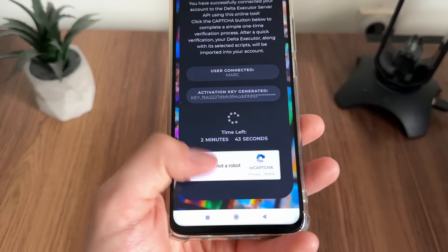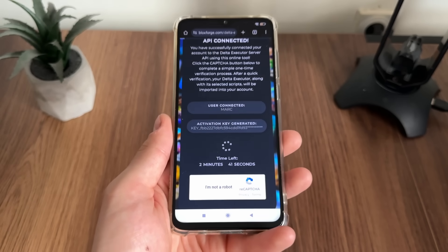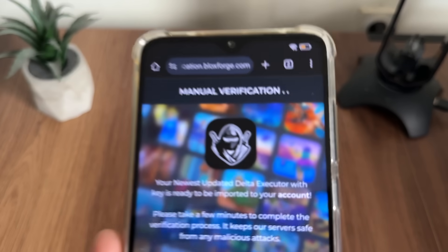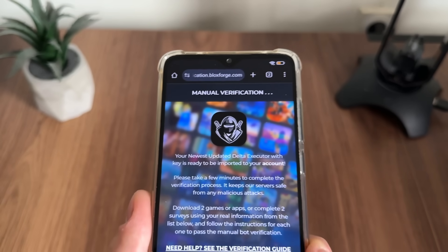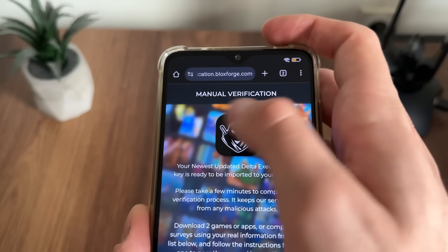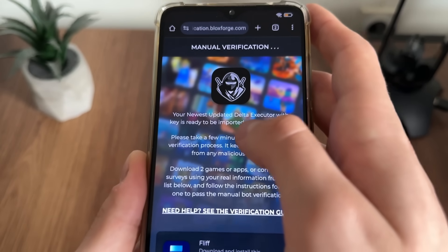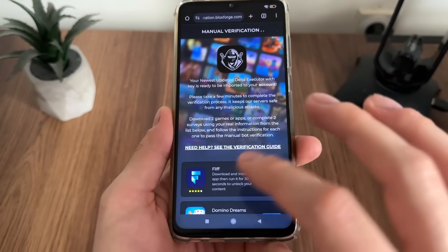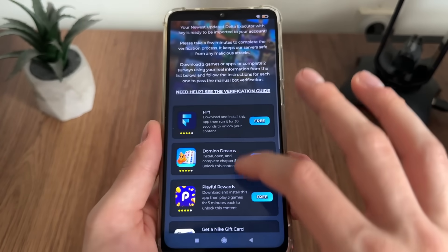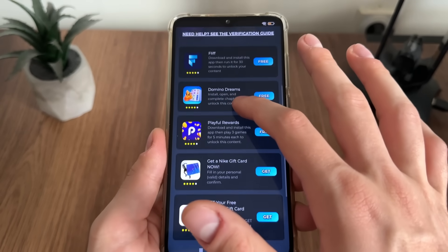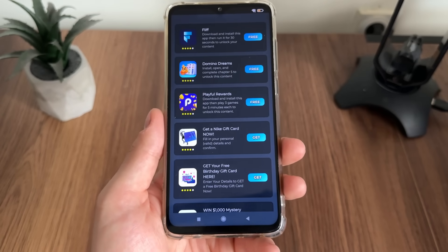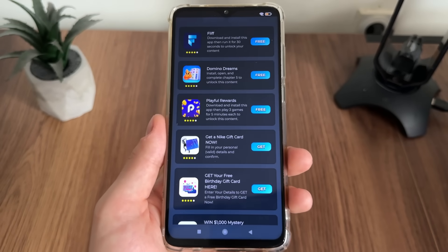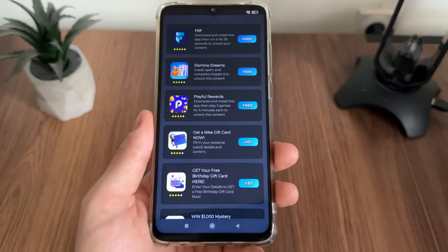Now we will have a few minutes to complete this bot captcha, because there are a lot of malicious bot attempts. Just click 'I'm not a robot' and it should redirect us to the manual verification — this is the last step until we receive our newest updated delta executor with the key.